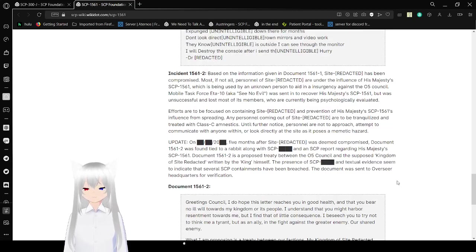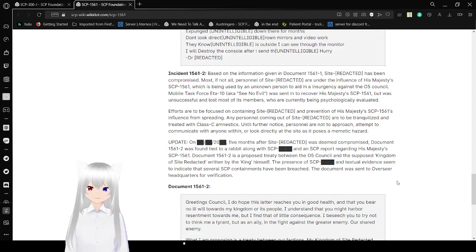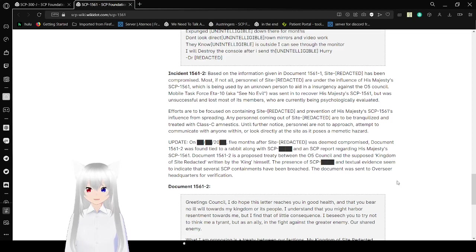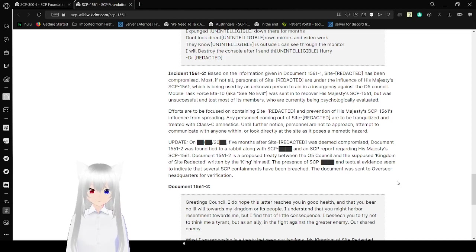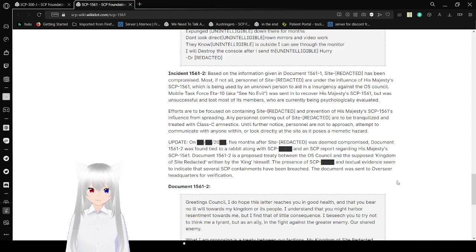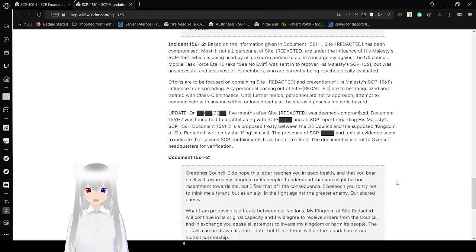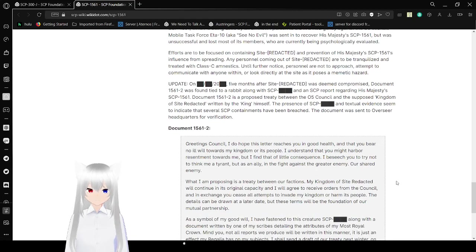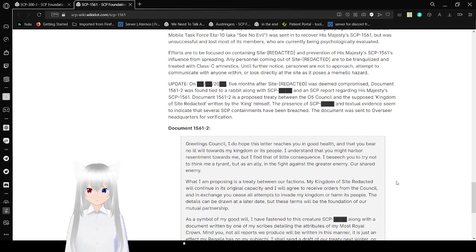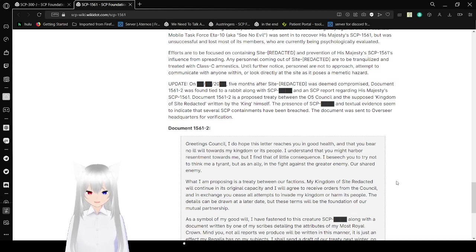Incident 1561-2: Based on the information given in Document 1561-1, Site Redacted has been compromised. Most if not all persons of Site Redacted are under the influence of His Majesty's SCP-1561, which is being used by an unknown person to aid in an insurgency against the O5 Council. Mobile Task Force Eta-10, also known as See No Evil, was sent in to recover SCP-1561 but was unsuccessful and lost most of its members who are currently being psychologically evaluated. Efforts are to be focused on containing Site Redacted and prevention of His Majesty's 1561's influence from spreading. Personnel coming out of Site Redacted are to be tranquilized and treated with Class C amnestics. Personnel are not to approach, attempt to communicate with, or look directly at the site as it poses a memetic hazard.